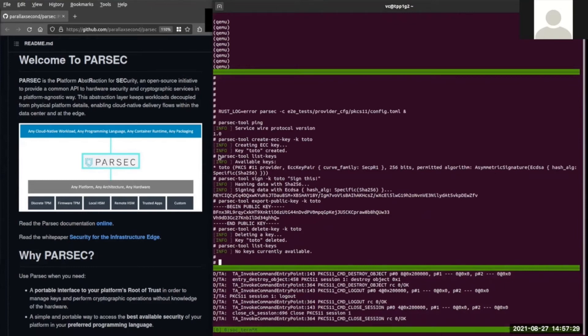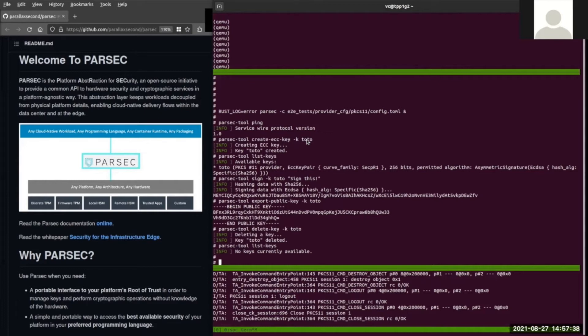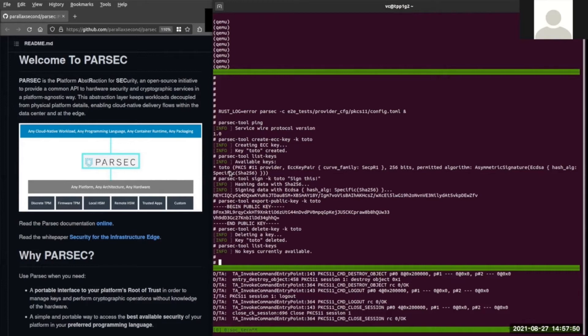Once the service is started, we ping the service to make sure it is up. Next, we generate a key and label it with a name. Here we call it total. After that, we list all the keys generated and verify ours is there. You can see total here.